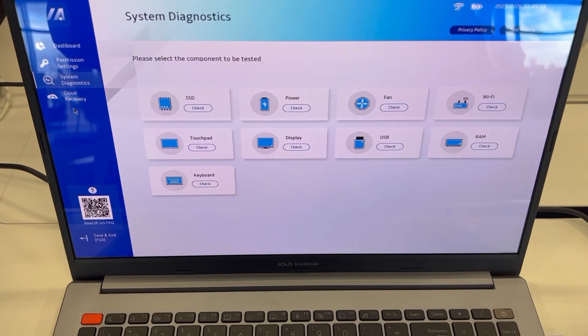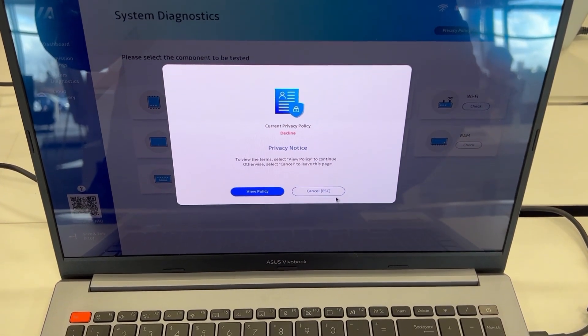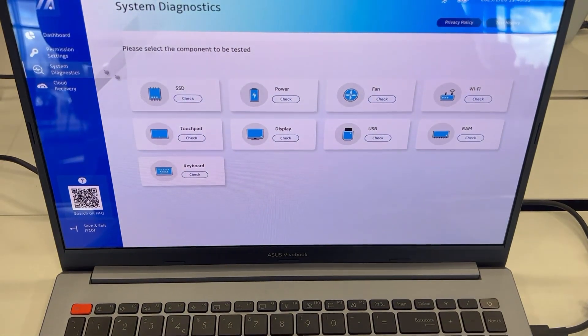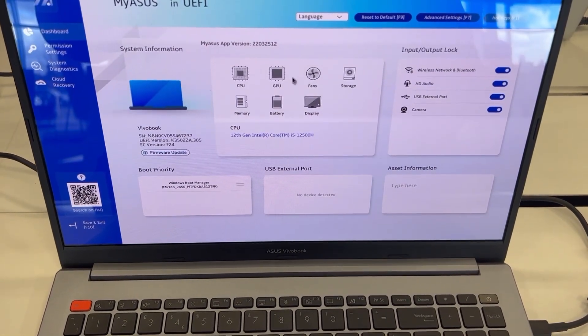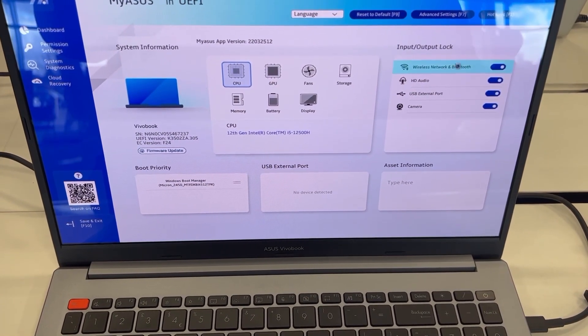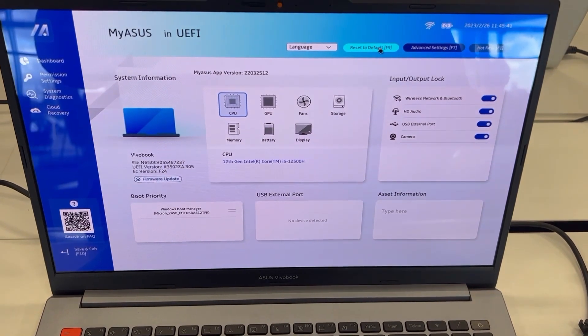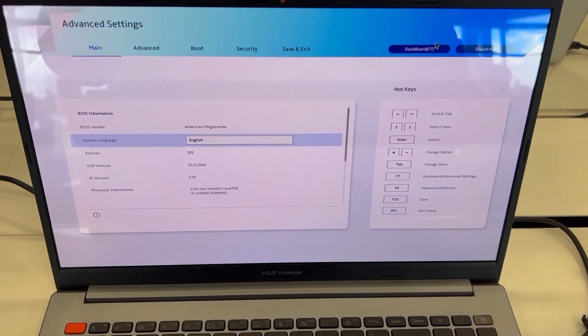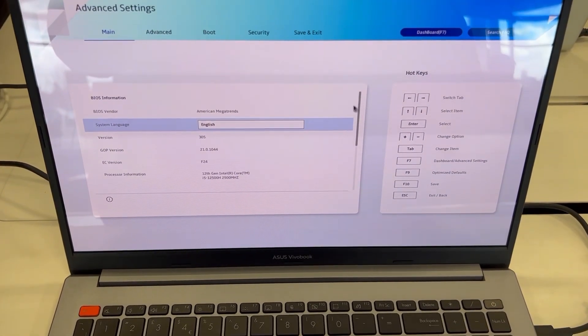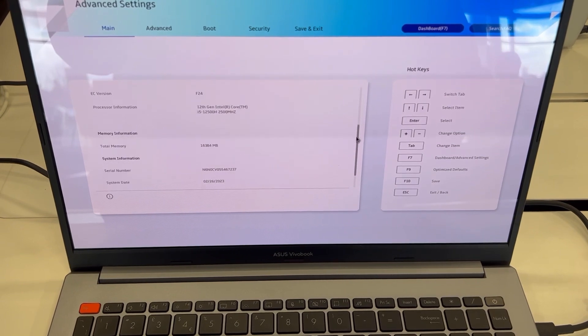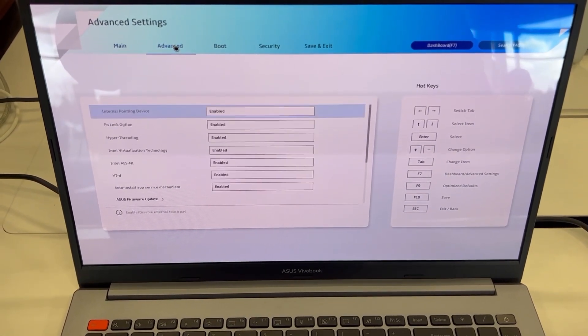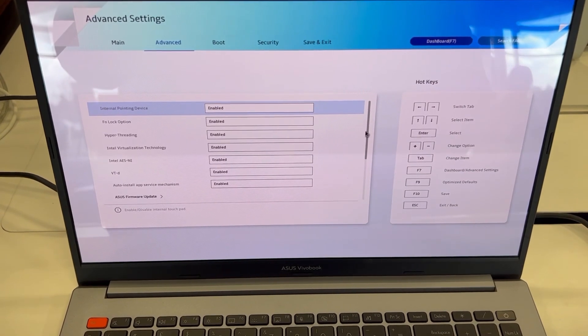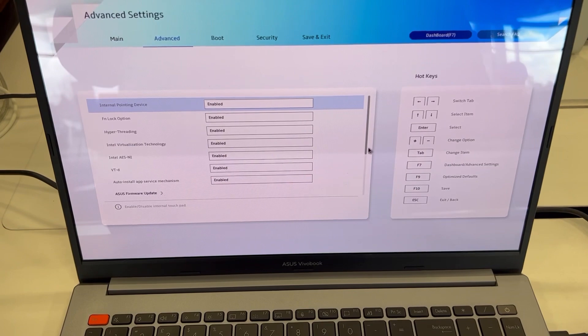Let me just show you what's there. You can see the hardware spec here. Also you've got more options here. I will browse through each one and you can see what there is. Advance, boot, security, save and exit.